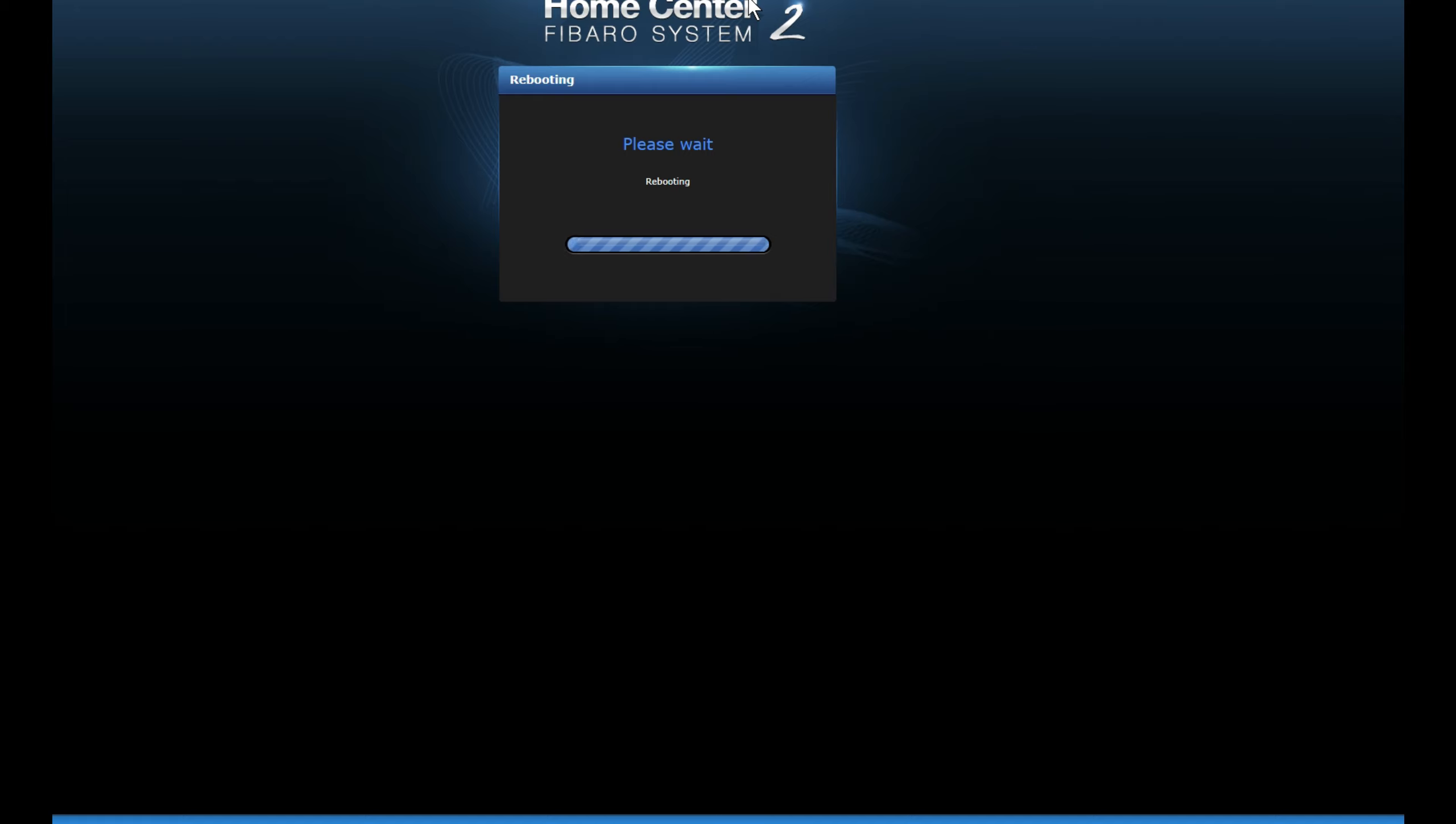You've got to remember that this is just basically a PC running software. So what we want to do is we want to make sure that its buffer memories, cache memories are all clear. And we do that by rebooting it. So now we're going to give it a minute or so for it to reboot.